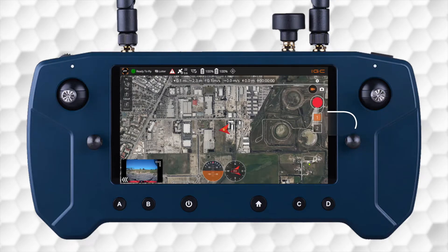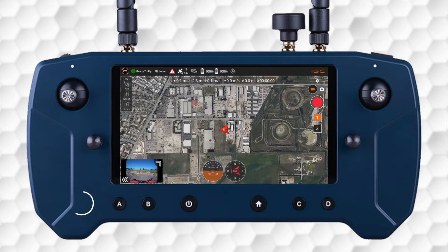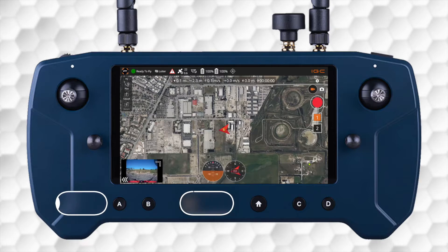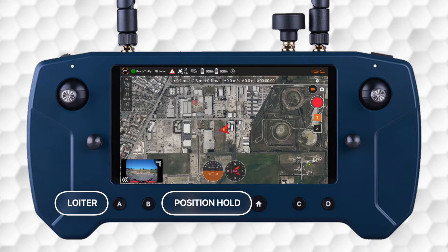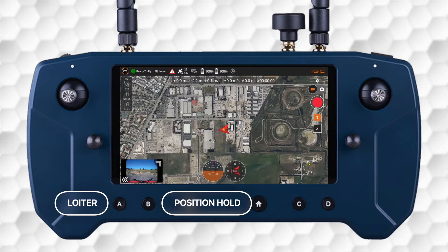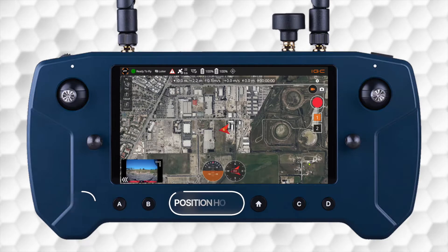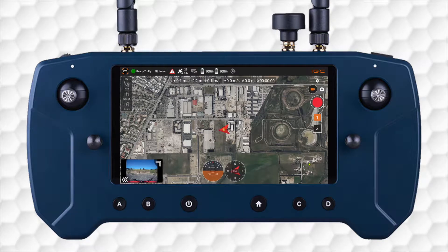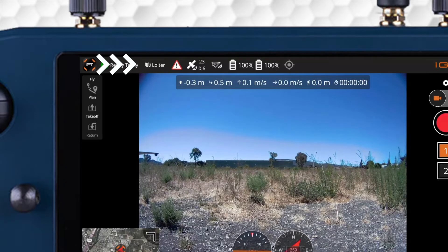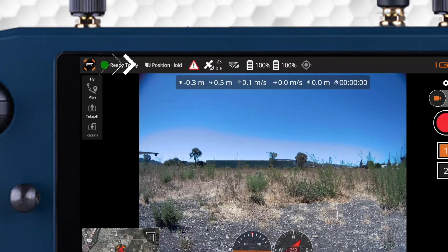The manual flight modes, Loiter and Position Hold, are by default mapped to the A and B buttons on the Hearlink controller. We can switch between these two flight modes before we take off, and we can determine what flight mode the aircraft is in at the top left of the screen of the IGC app.